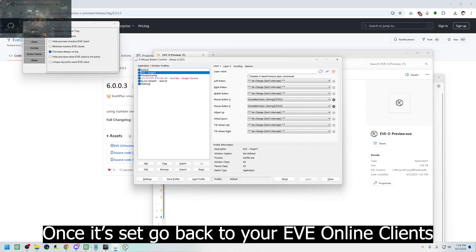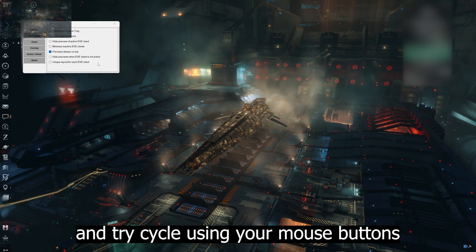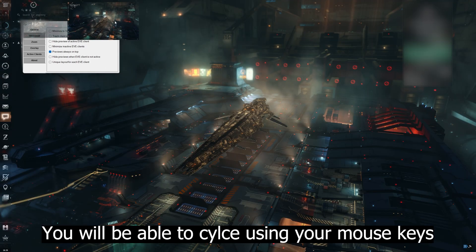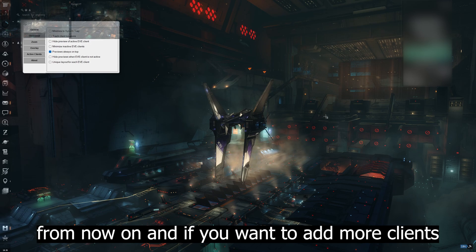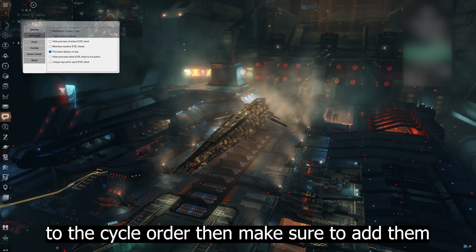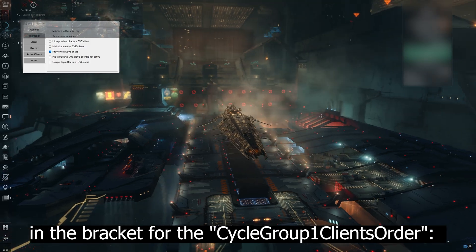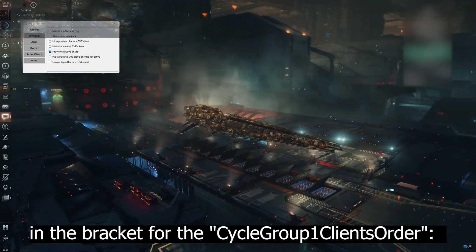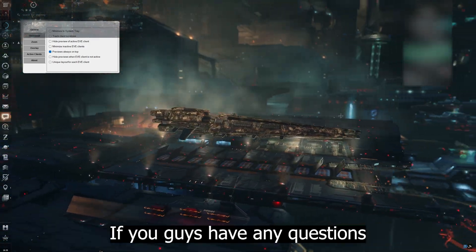Once that's been set, go back to your EVE Online client and try to cycle using your mouse buttons. You'll be able to cycle between your clients using the mouse keys from now on. If you want to add more clients to the cycle order, just add them in the bracket for cycle group 1 client's order.